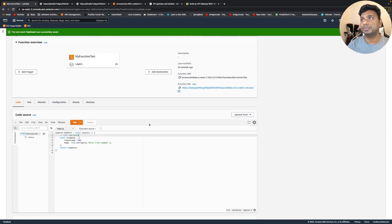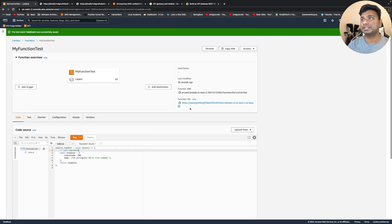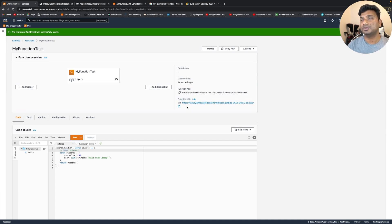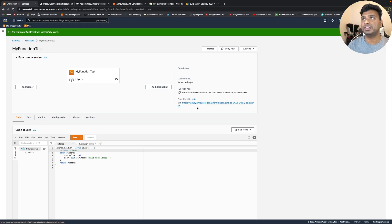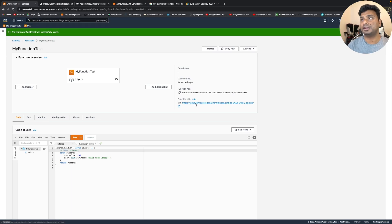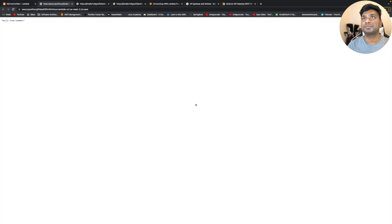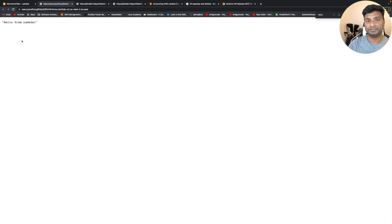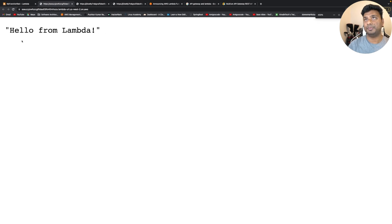And this is the Lambda URL that got created and associated with this Lambda. So let's click on this and see whether it's generating a response or not. So as you can see, it has created a response. Hello from Lambda. Let me zoom it. Hello from Lambda.